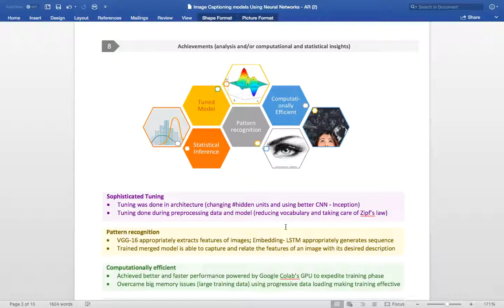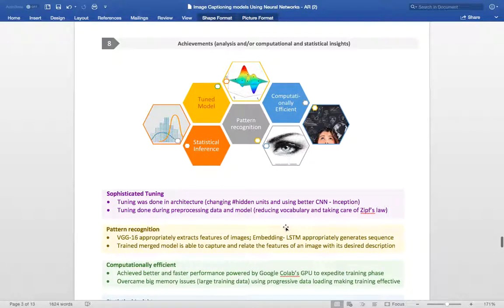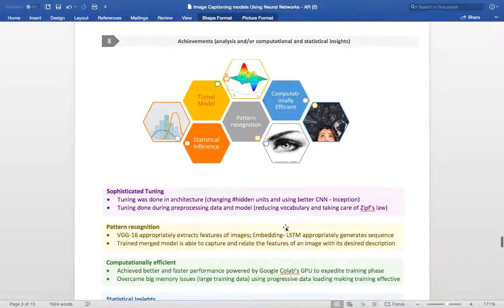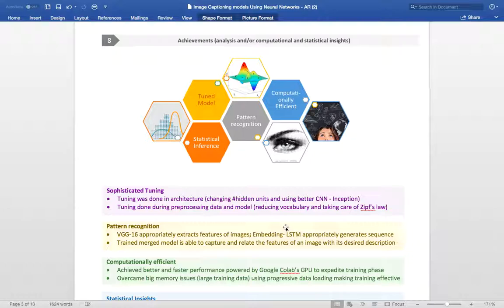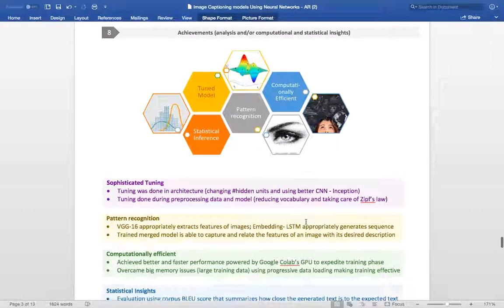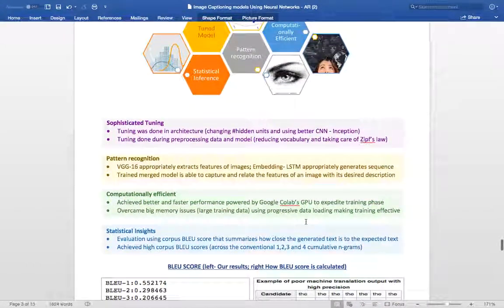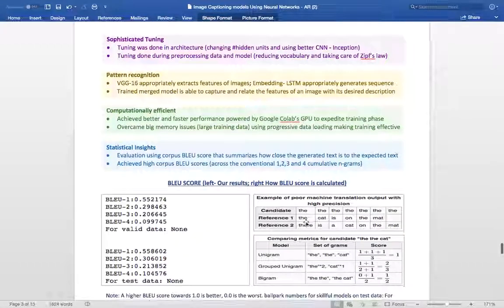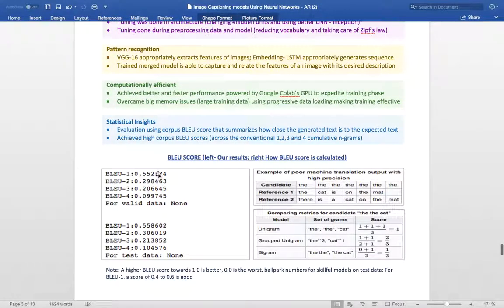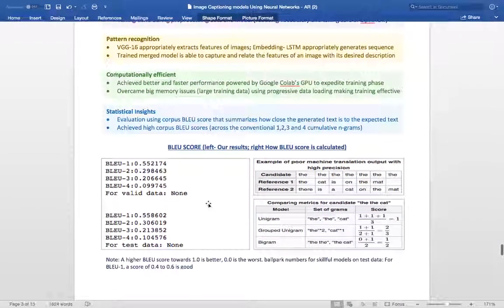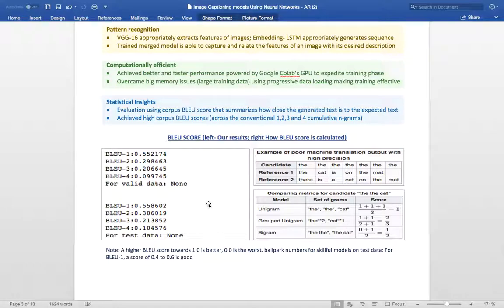To improve upon the model and its performance, few optimization changes were made. To tune the model, we changed the number of neurons in different layers. In the end, we used approximately 350 neurons in each layer. We also used the CNN that was used and tried different CNN architectures. The inception has been used in the final model that we have used. The BLEU scores obtained for our model are 0.55. The highest BLEU score is 1 and the lowest is 0, which is the worst score and the best score being 1. Ballpark numbers for a skillful model are between 0.4 and 0.6, so a 0.55 model looks good. We have also used Google Colab GPUs for our training phase, and to overcome memory issues, we have used progressive modeling.